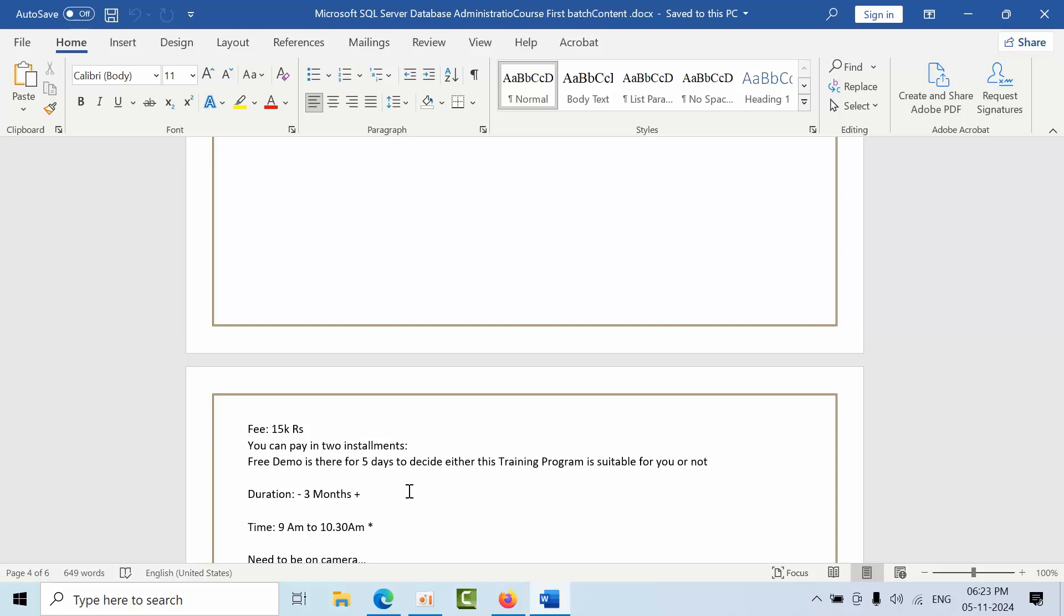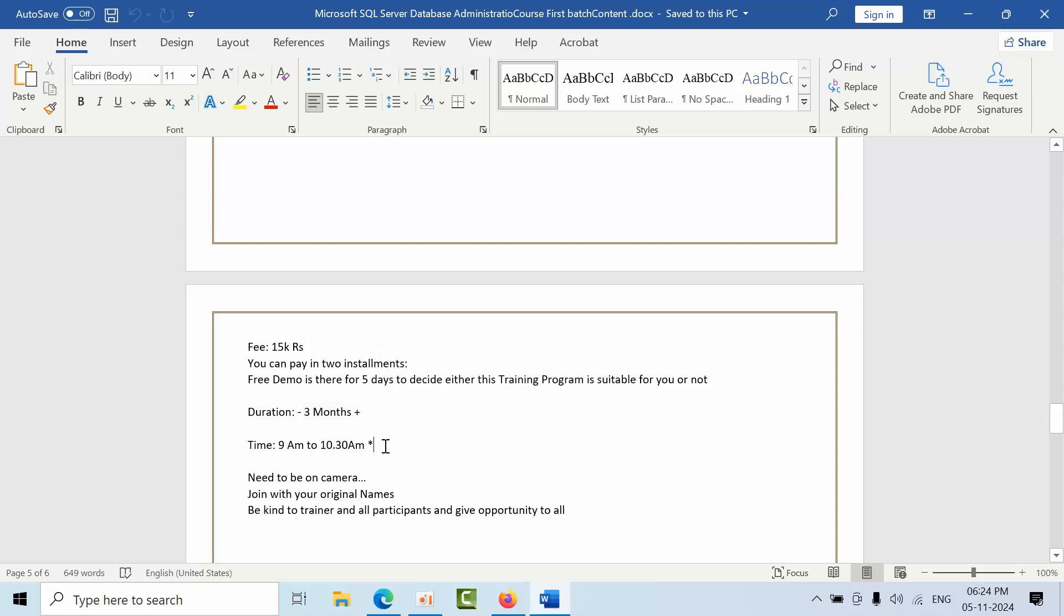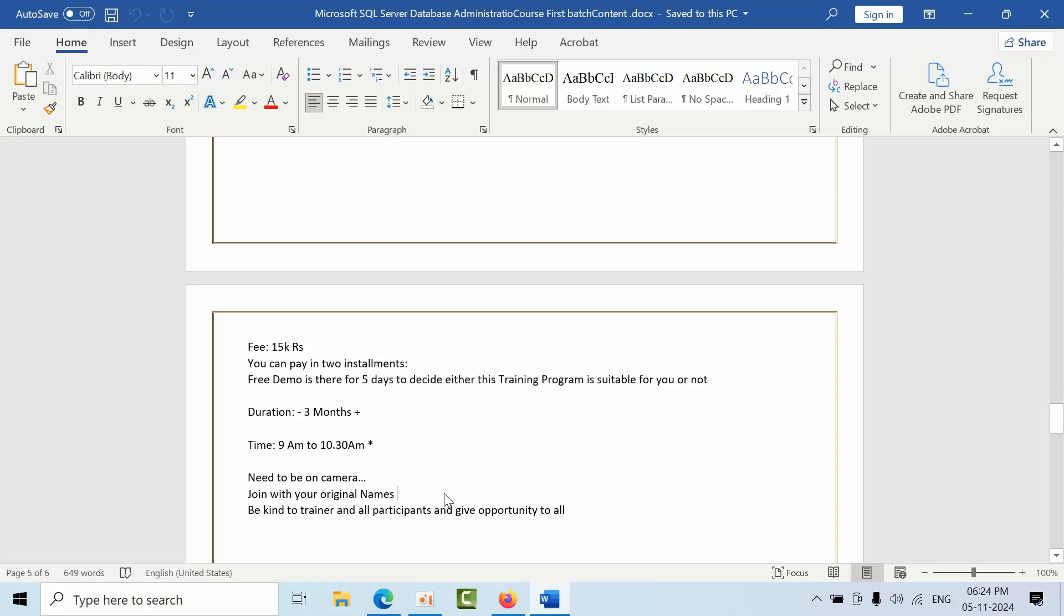Coming to duration, it will take three months time, mostly it would be plus only. Training would start 9 AM to 10 AM. Sometimes due to some workload I may have to leave to the office early, so at that time I will take half an hour only. Sometimes I will go beyond 1:30 AM, but mostly 9 to 10 AM.